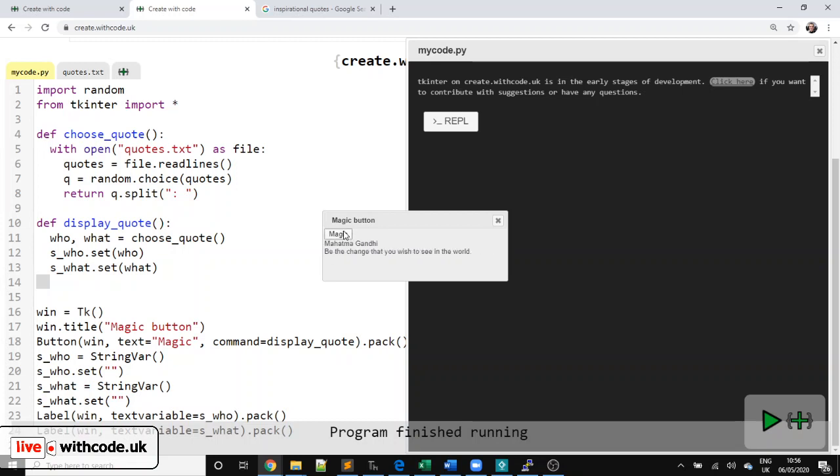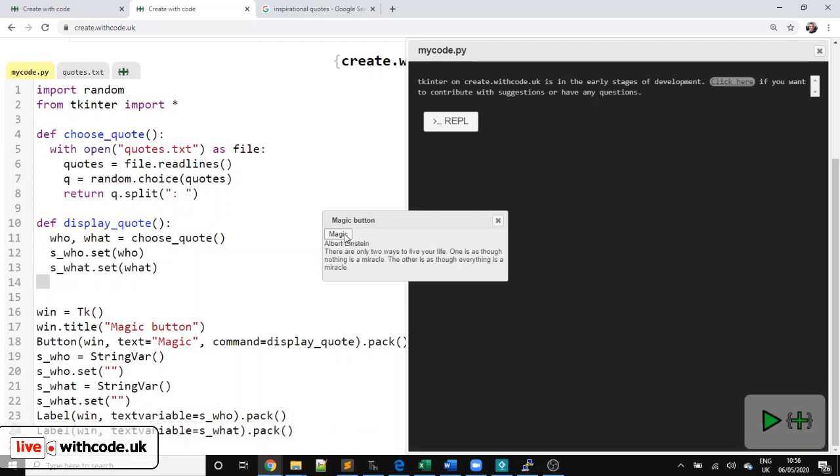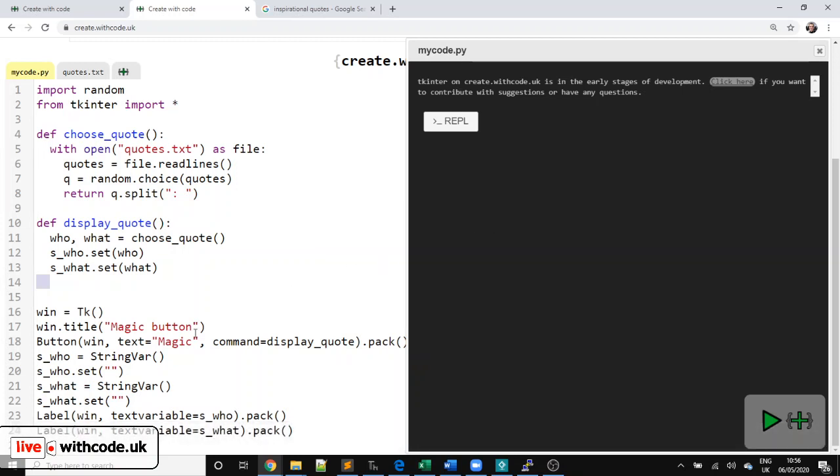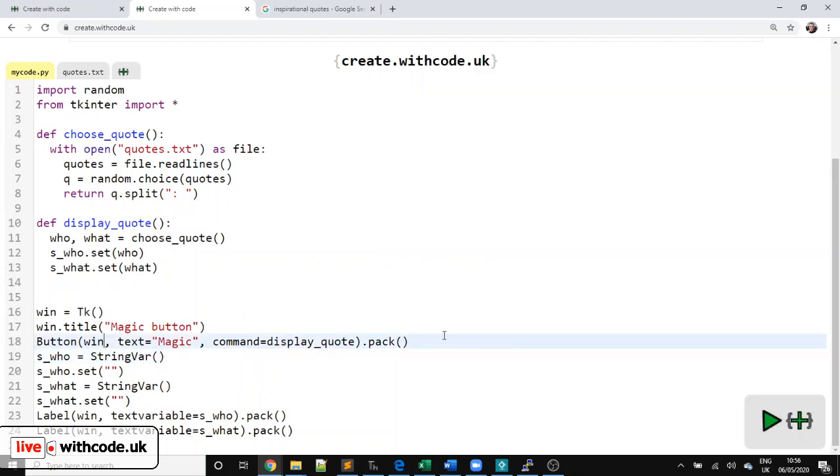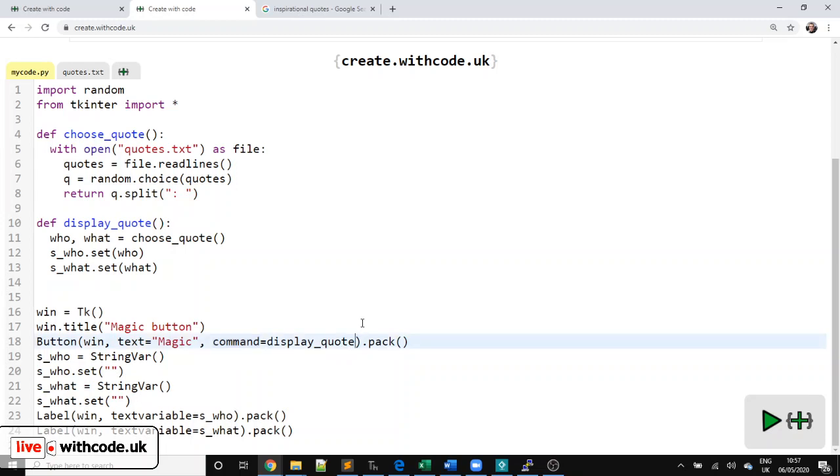All we need to do now is change the font. So where we create the button, we've got a couple of parameters in here. So this is the window that the button lives on. This is the text in the button. This is the procedure or function that's called when you press the button. We can also say BG for the background color. We can make it red.